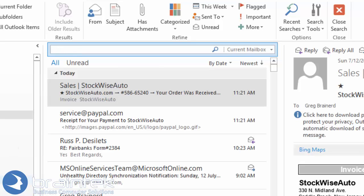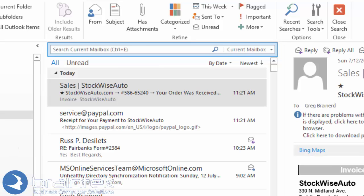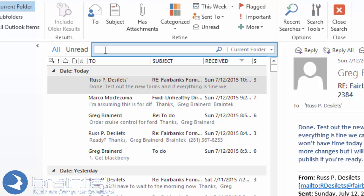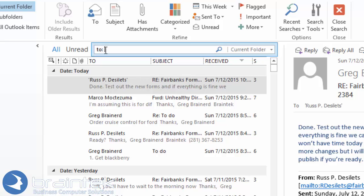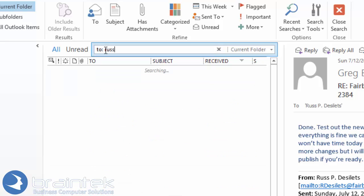You can also do the same thing if you go to your sent items. And you can do to, Russ or you can do to Greg.